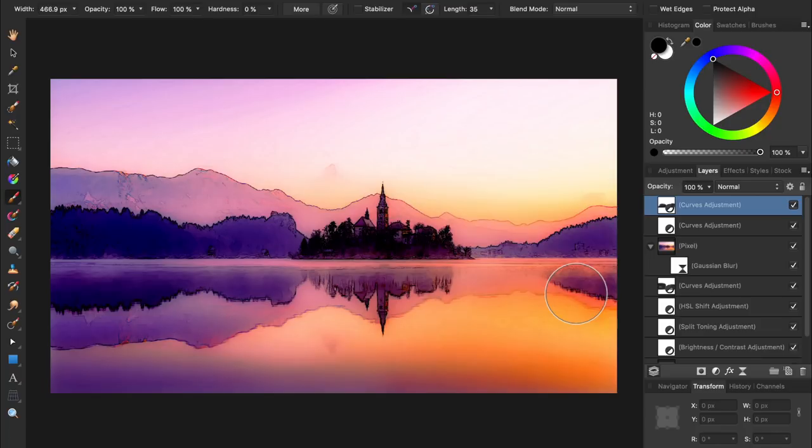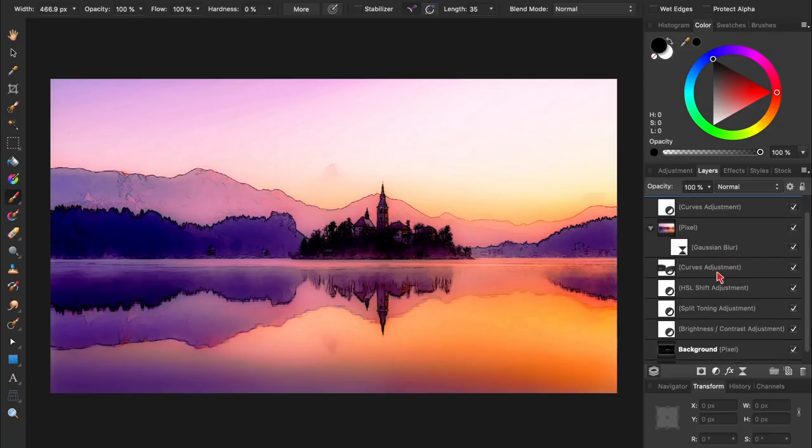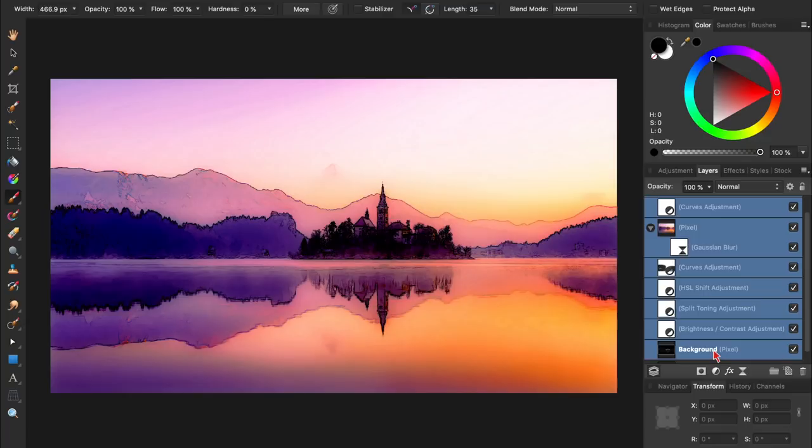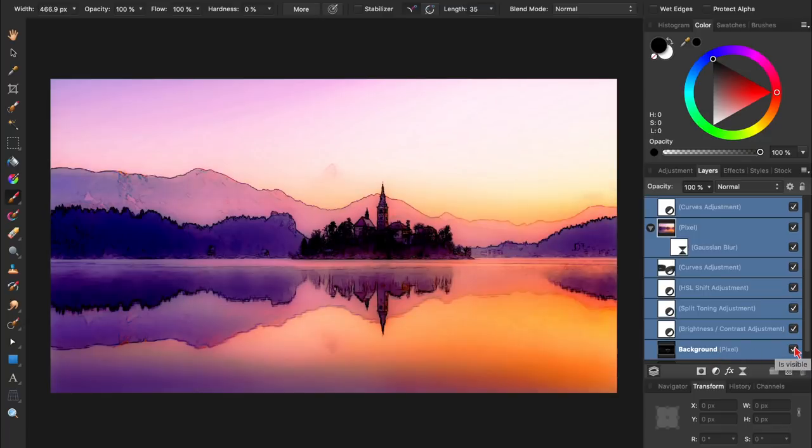To see a before and after of our work, I'm going to select all of the layers we've been working on, and then turn them off so we can see our original photo. And here it is with our effect applied. Thanks for watching my friends, and I'll see you in the next Affinity Revolution tutorial.